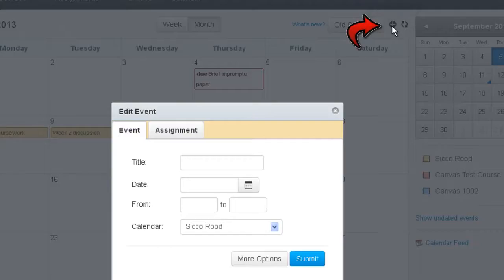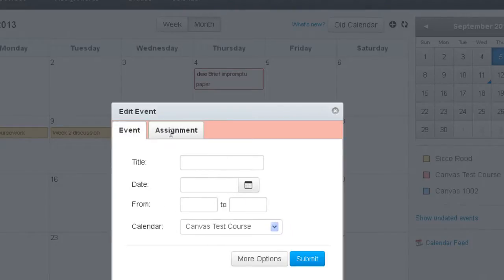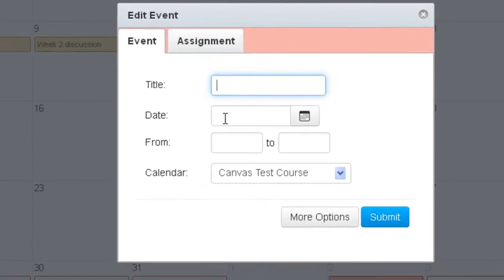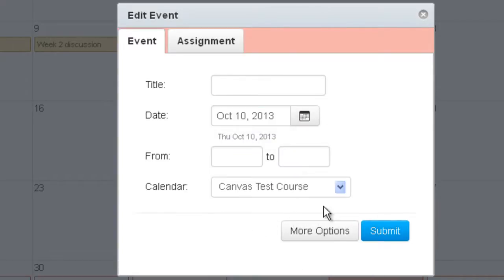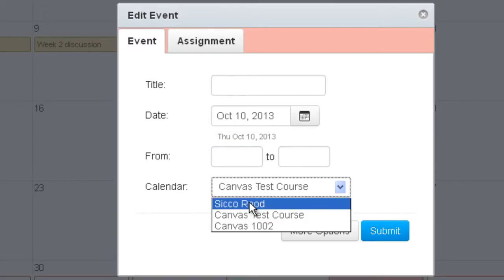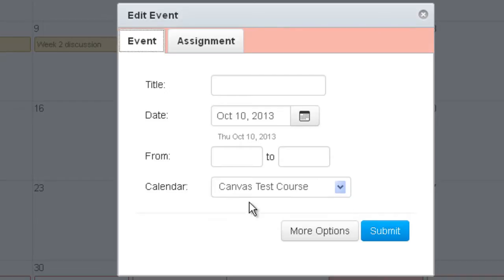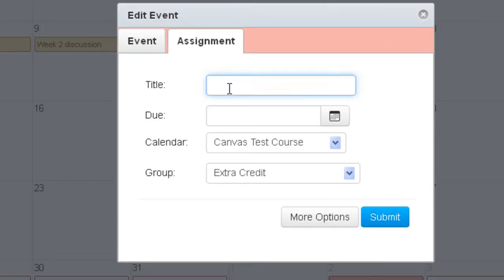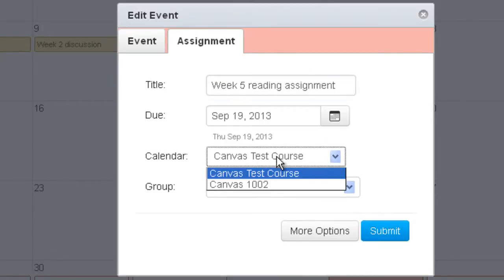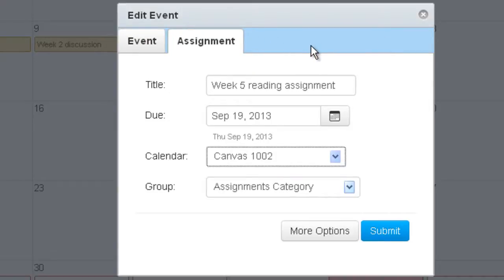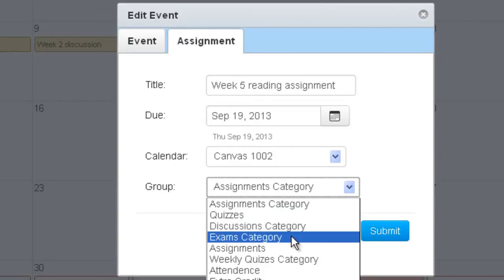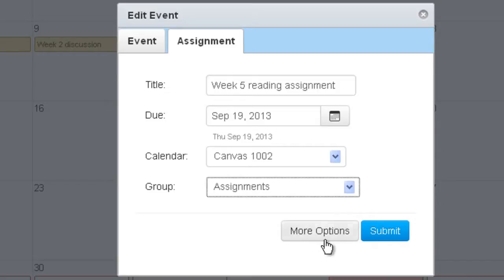To create a new assignment or event from scratch, click the plus icon. You'll see two tabs: the Assignment tab and the Event tab. To create an event, fill in a title and a date using the date picker — if the date is in the future, simply select another date — then add the times and select which course this calendar item belongs to. For an assignment, you can also pick the course, and you'll see the color change to reflect the different course. You can then select the assignment group that the assignment belongs to within that course.